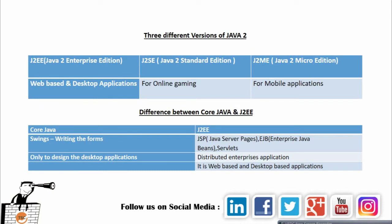There are three different versions of Java: J2EE, also called Java 2 Enterprise Edition; J2SE, Java Standard Edition; and J2ME, Java 2 Micro Edition. J2EE is used for web-based and desktop applications, J2SE is used for online gaming, and J2ME is used for mobile applications.